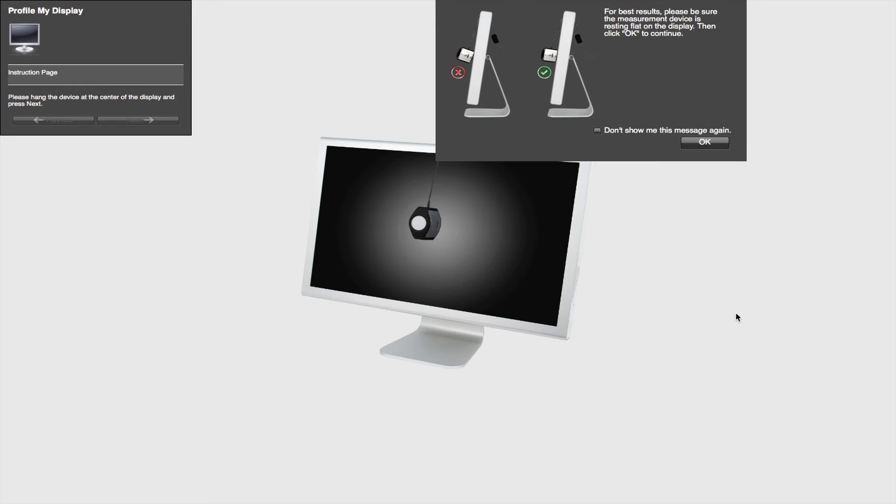So here it's telling me I need to actually flip this little plastic piece around, so I'm going to go ahead and do that. And once you do that, it takes you to the next screen. It's basically saying, 'Okay, put this on your monitor and make sure that it's sitting flat on the screen.'